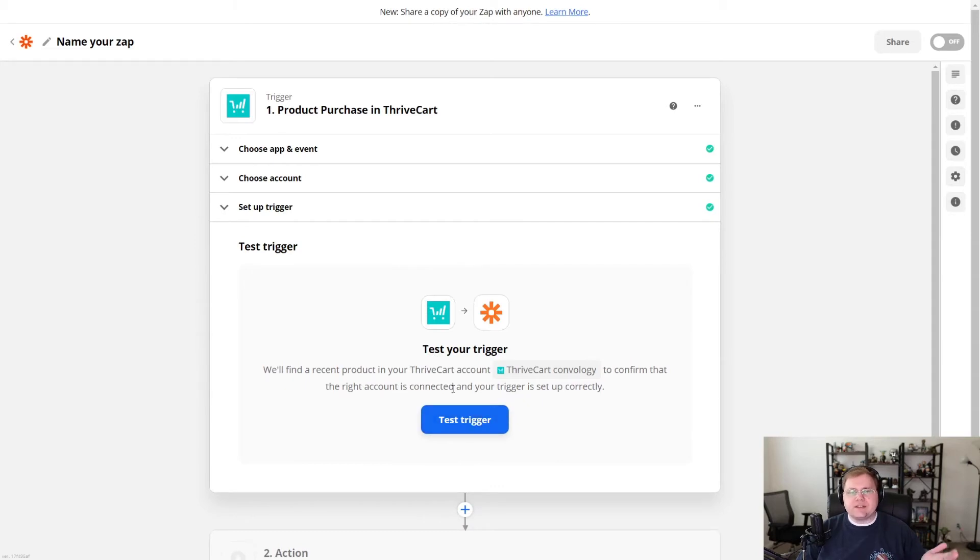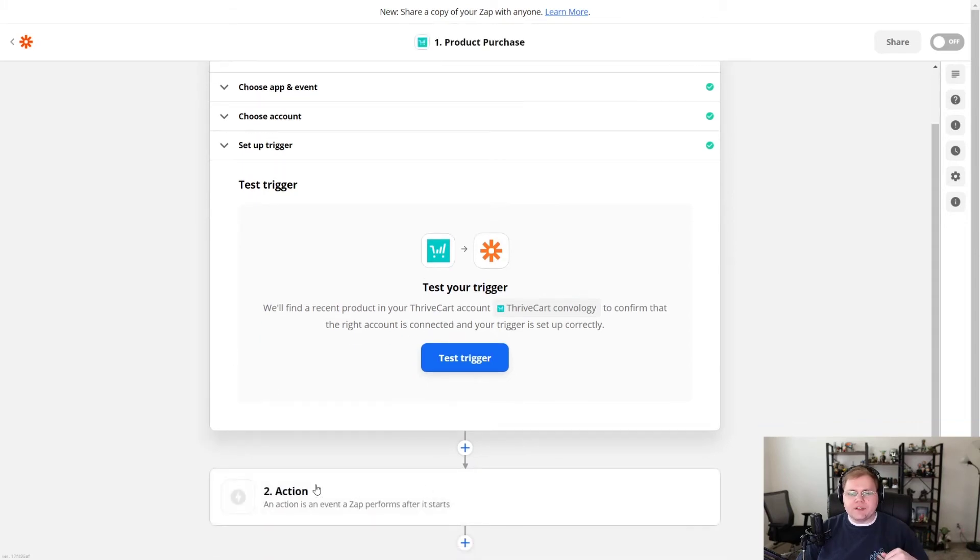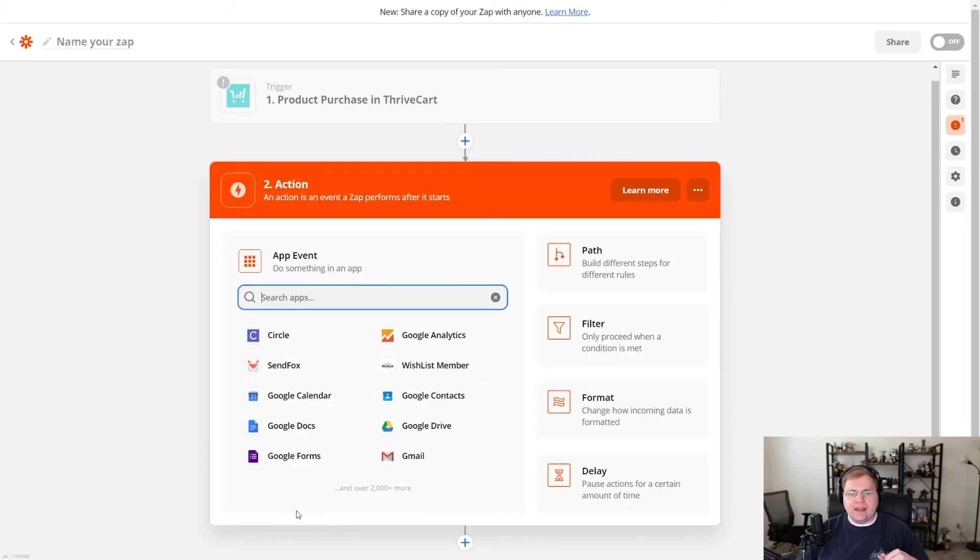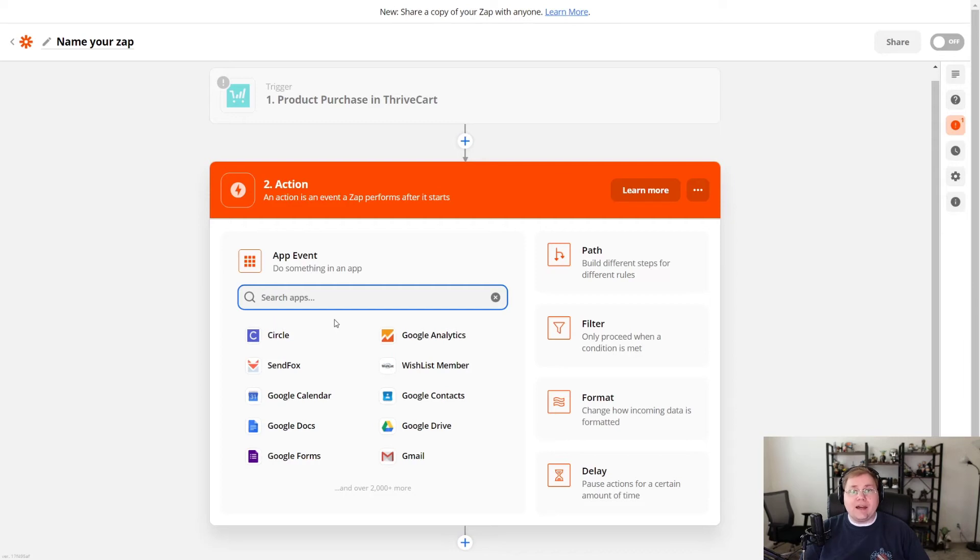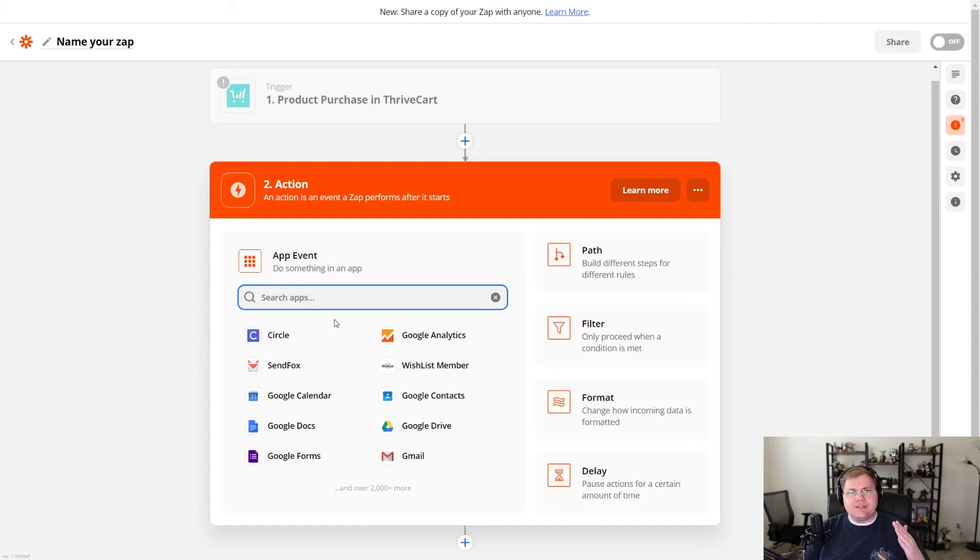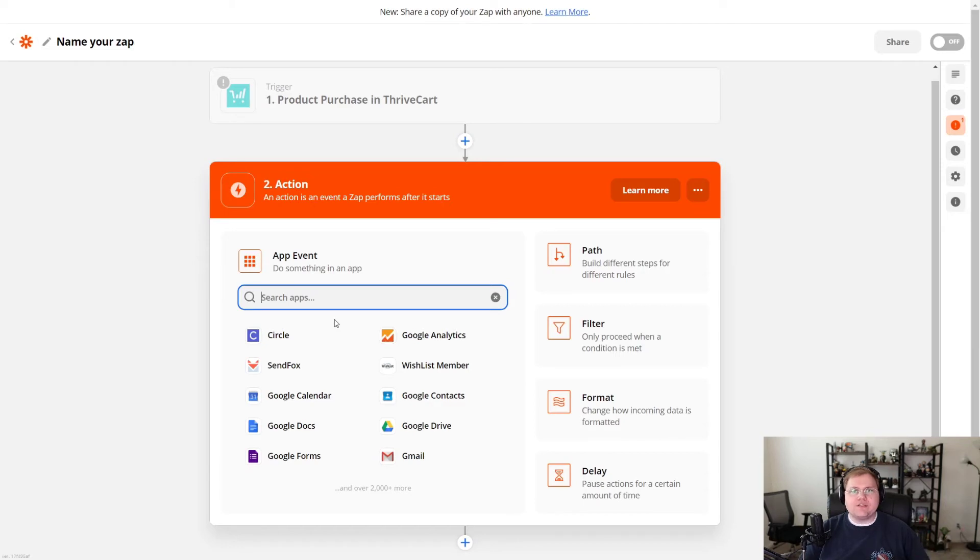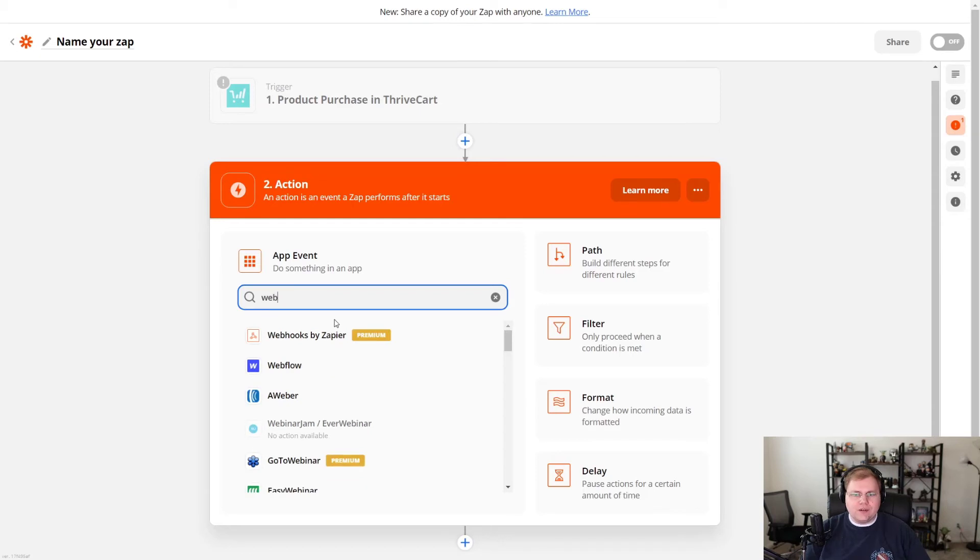And now they give you the option to test your trigger. You can test this. It's going to pull data in from ThriveCart. I'm not going to bother with that right now. I'm just going to go ahead and move on to the action option. And this is where you then search for the next app, which would be FluentCRM, but Zapier does not have a FluentCRM app.